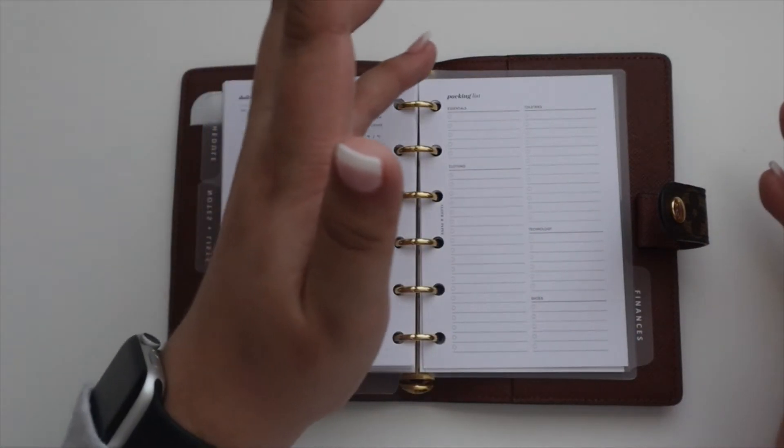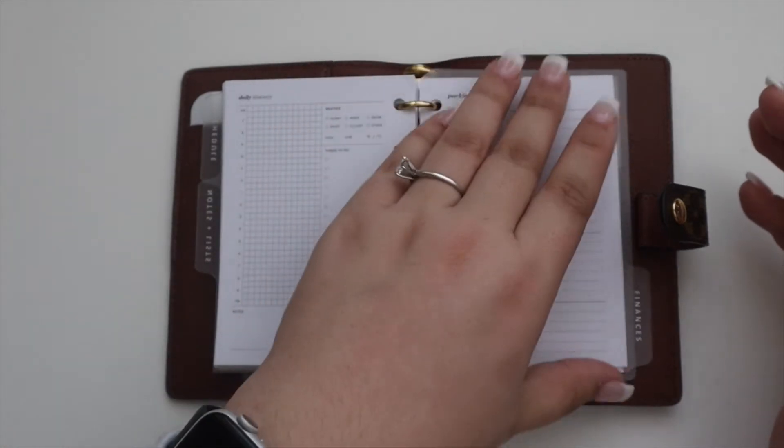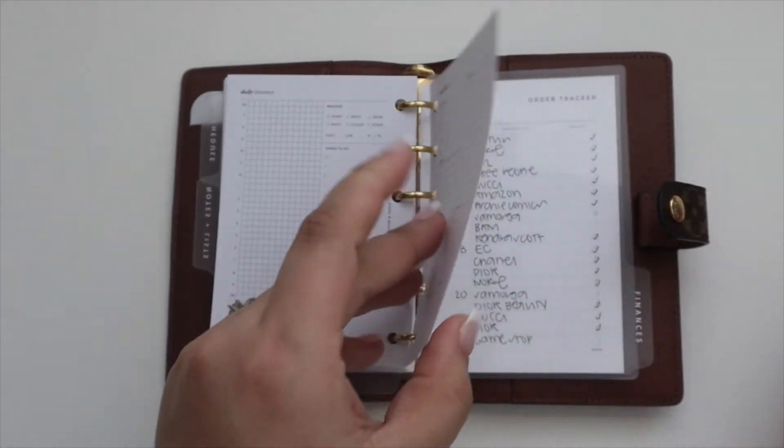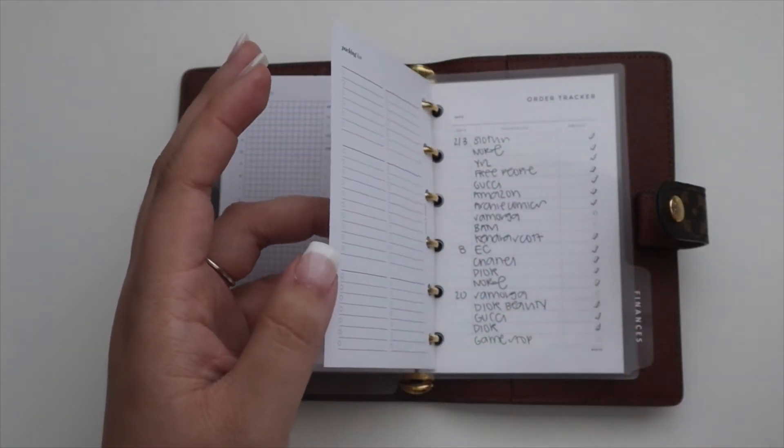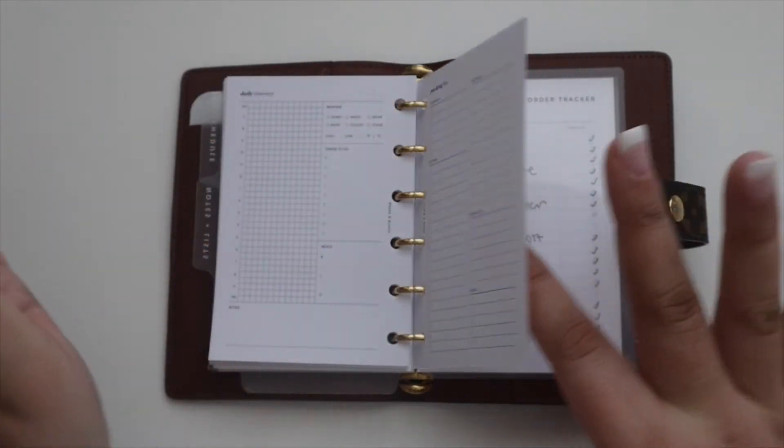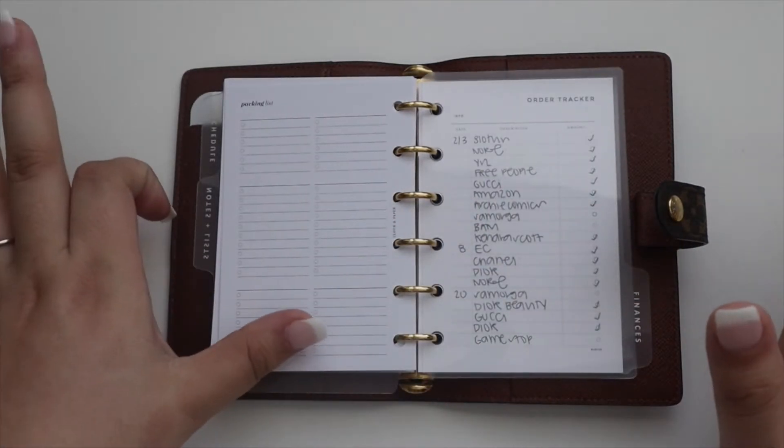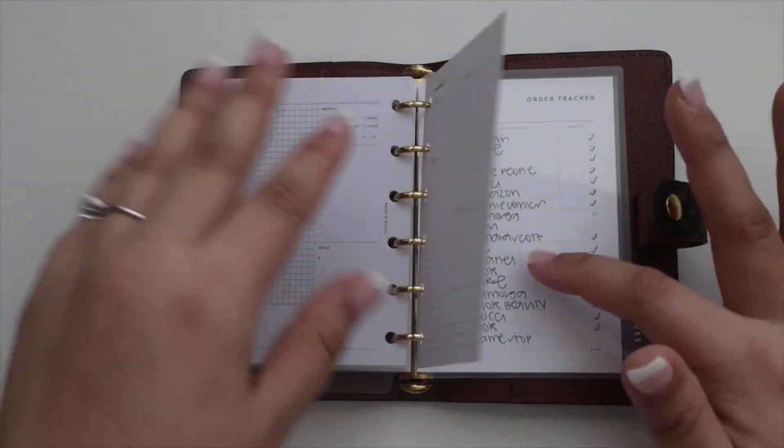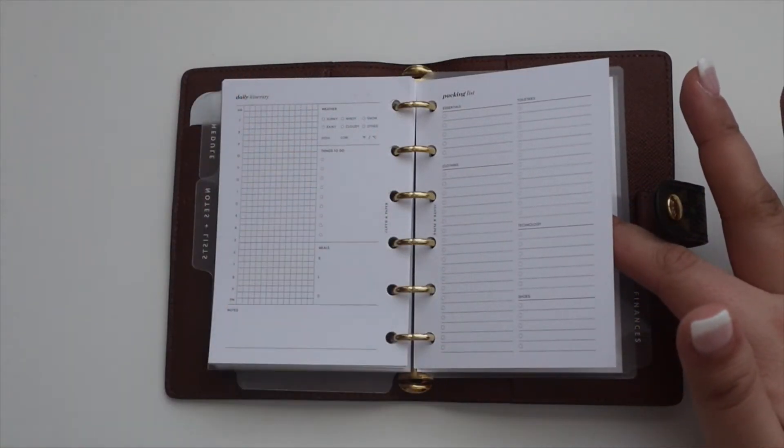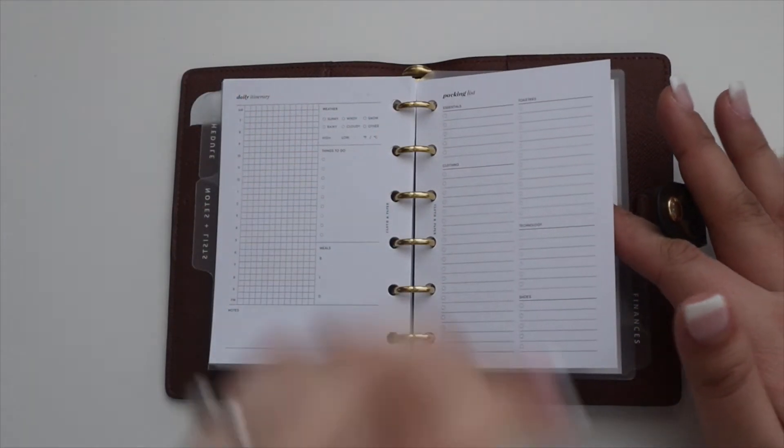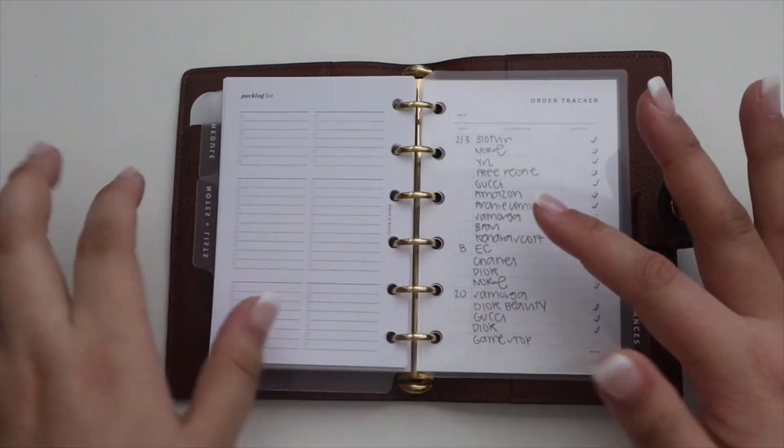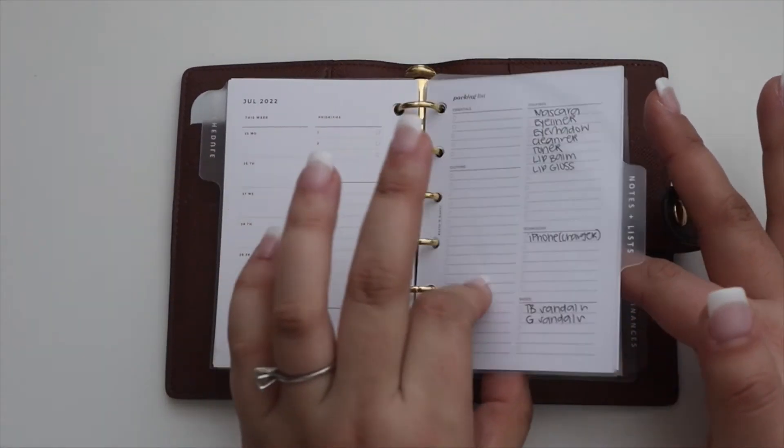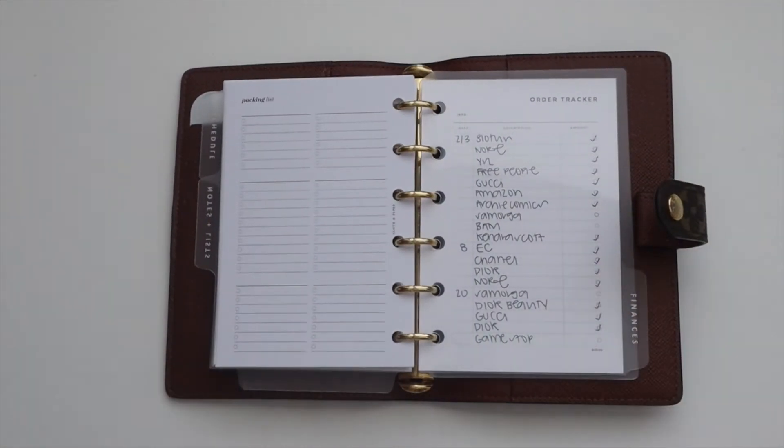I just have an extra one in here to start the next trip, which I don't even know what it'll be, but that way it's in here. Or if I need to redo my packing list or I want to update it, I have that option. This is now the little travel section.